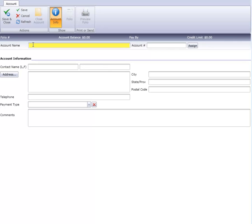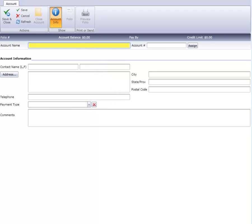As usual, any required fields are in yellow. In this case, only the account name is required. We'll fill in Front Desk Sales.